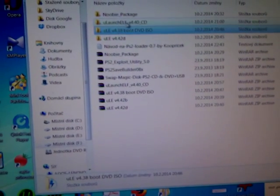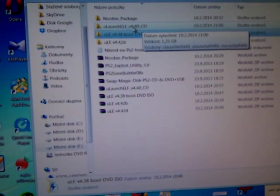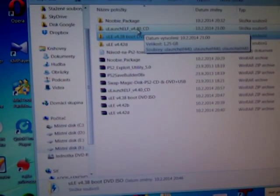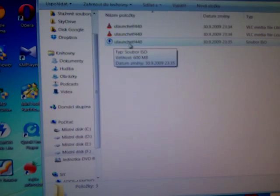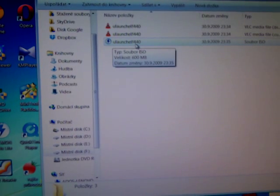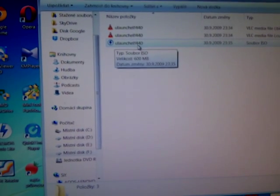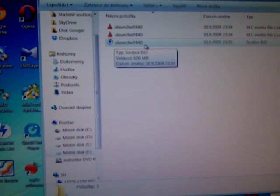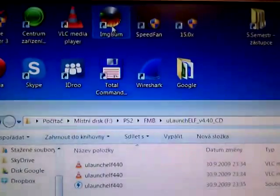I have CD version 4.40 here and there are three files. For us, important is ULauncher F440 and its ISO file. Now burn it.